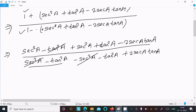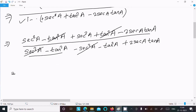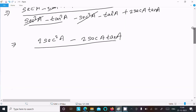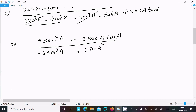In the numerator, tan²a and −tan²a cancel. The two sec²a terms add to give 2 sec²a − 2 sec a · tan a. In the denominator, sec²a and −sec²a cancel, leaving −tan²a − tan²a = −2 tan²a, plus 2 sec a · tan a.